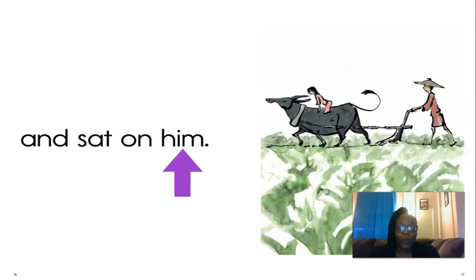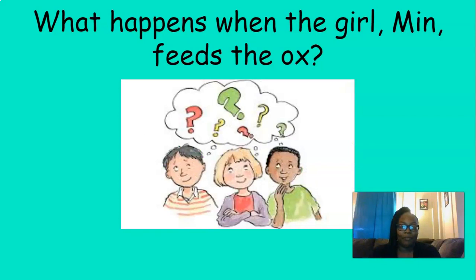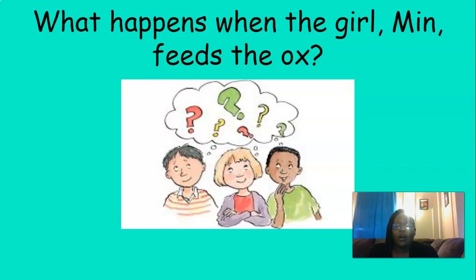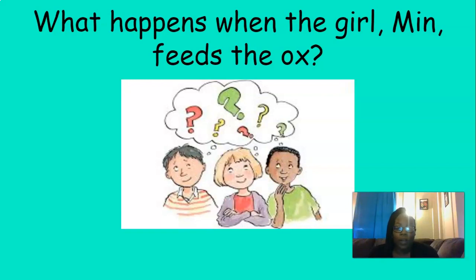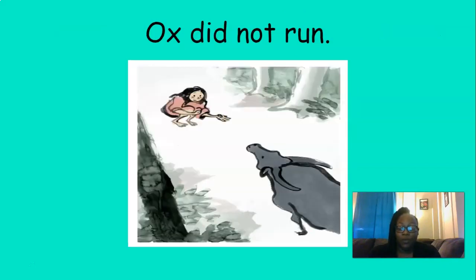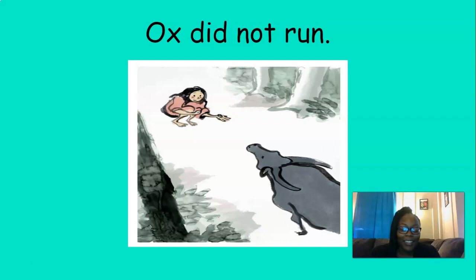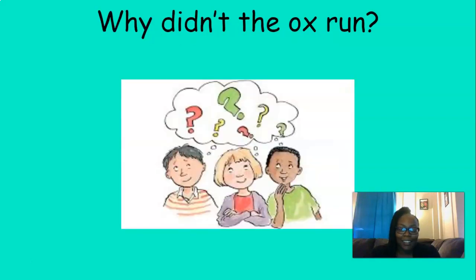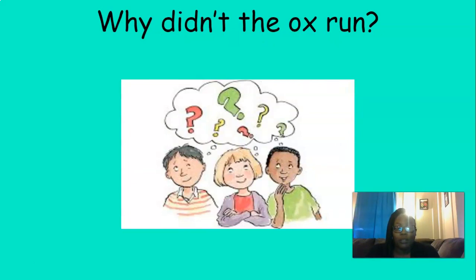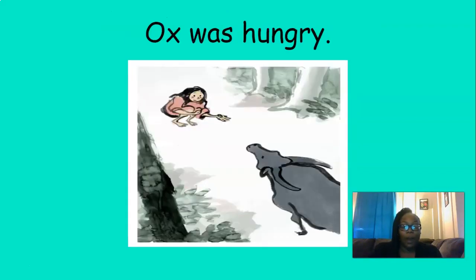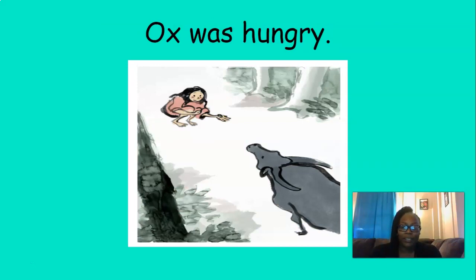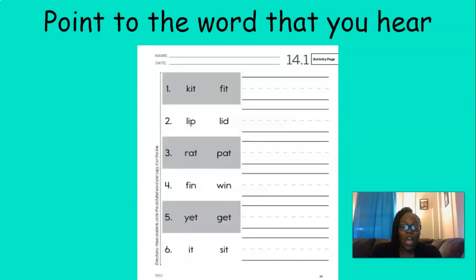Excellent reading, boys and girls. I am super proud of the hard work that you put in. So now we're going to answer some questions about the story. What happens when the girl men feeds the ox? Do you remember what happened? Now it's okay if you don't remember. You can rewind the video and go back in the story to figure out what happened when the girl feeds the ox. That's right. Ox did not run. That busy ox, he didn't run. Why didn't the ox run? Remember, you can always go back and check. That's right. Ox was hungry. She had some food.